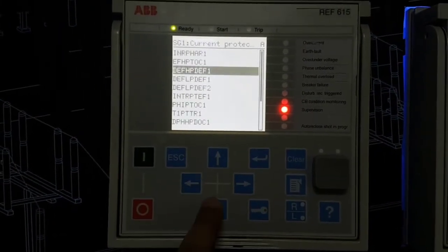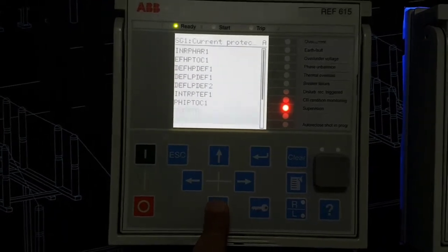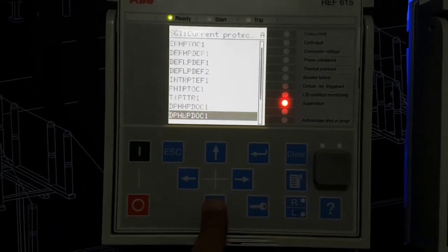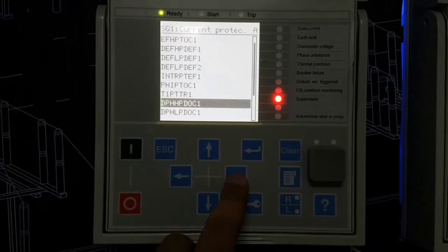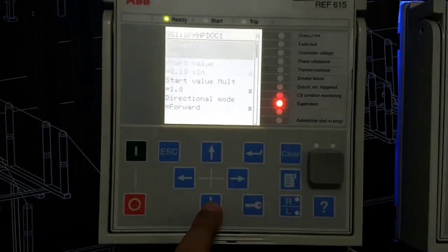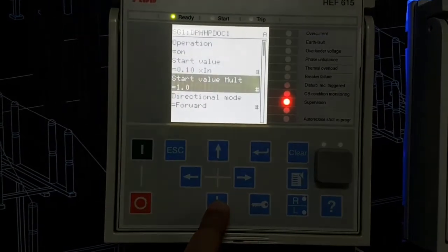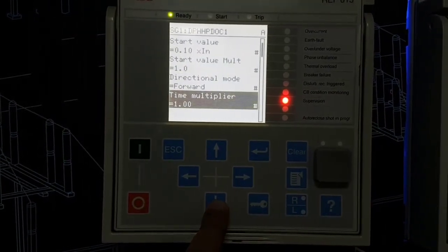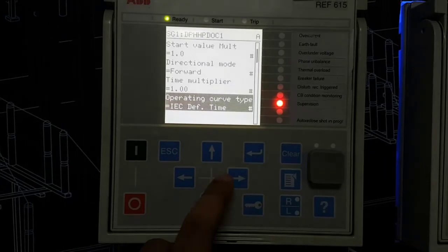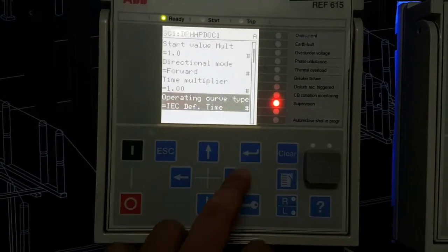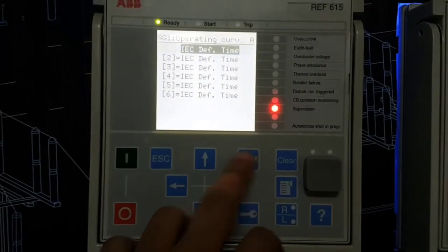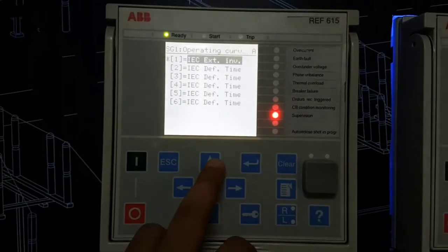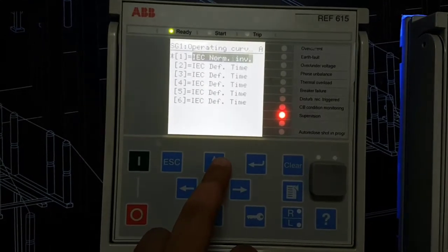Let's go back. Then you can see the directional overcurrent. Here the directional mode is forward and the operating curve type is IC definite time. You can change it to IC very inverse, IC normal inverse, programmable.